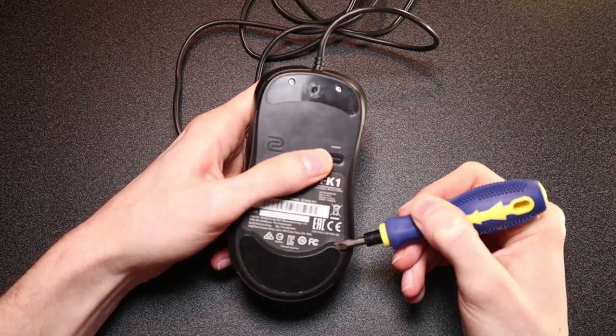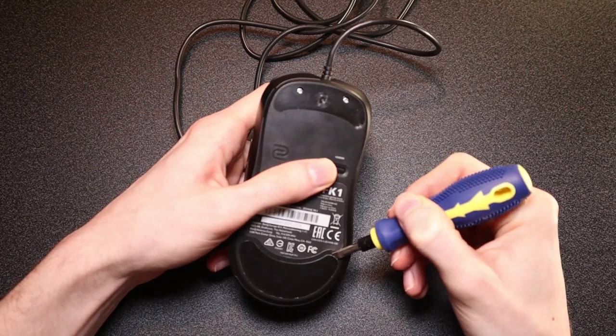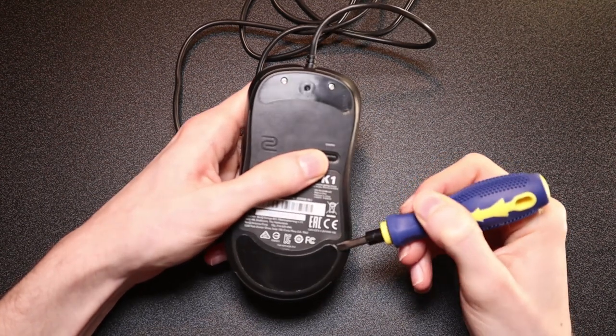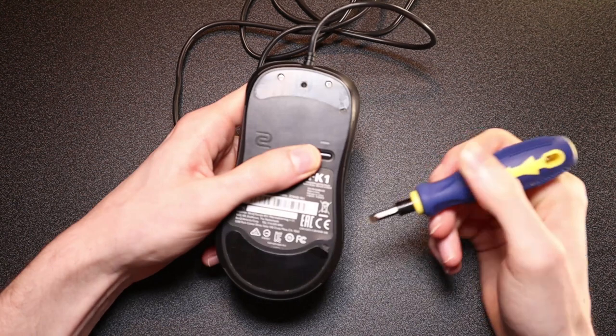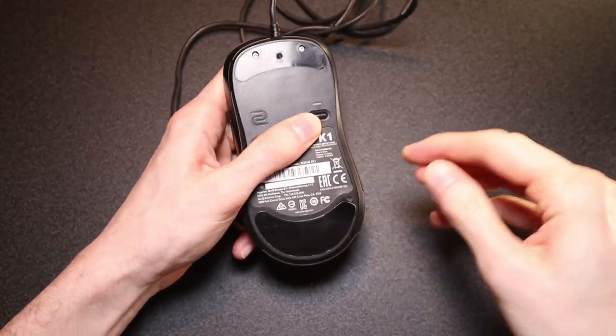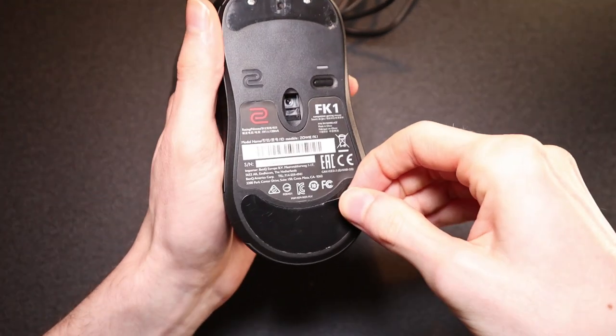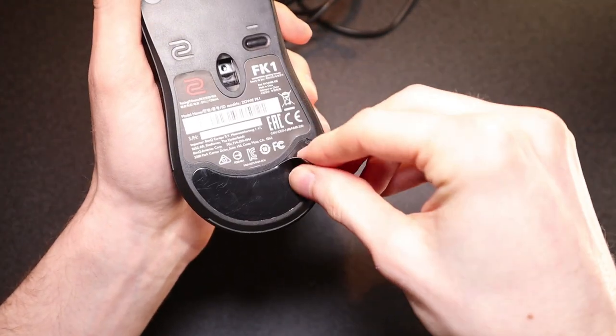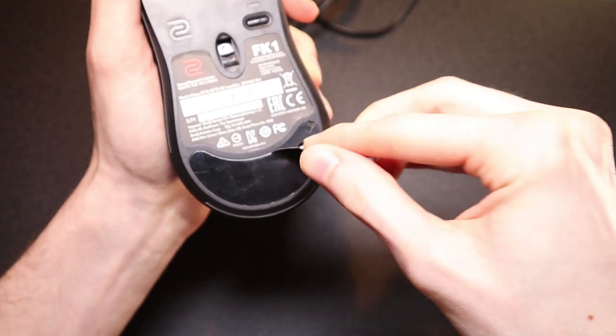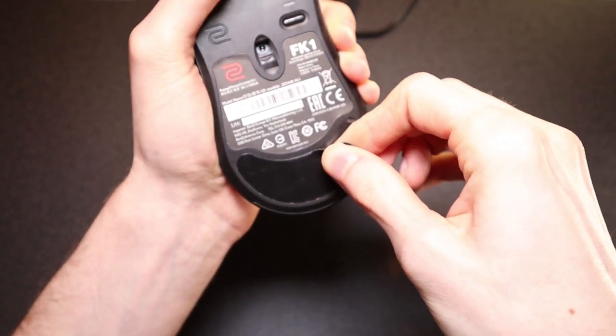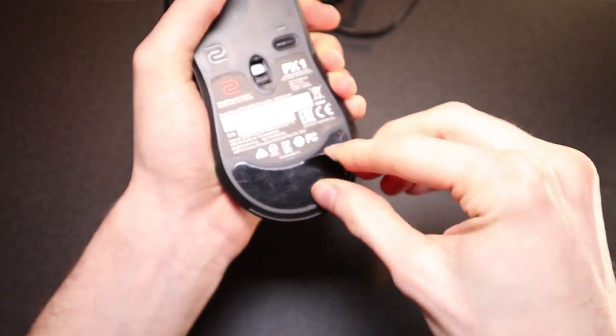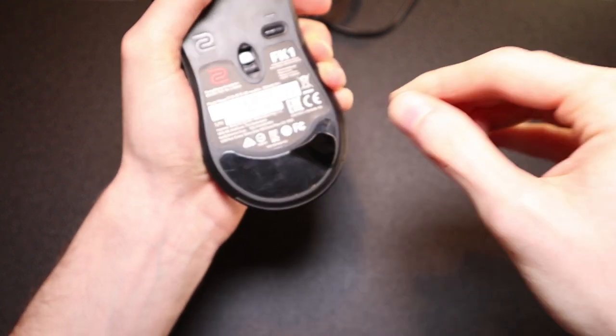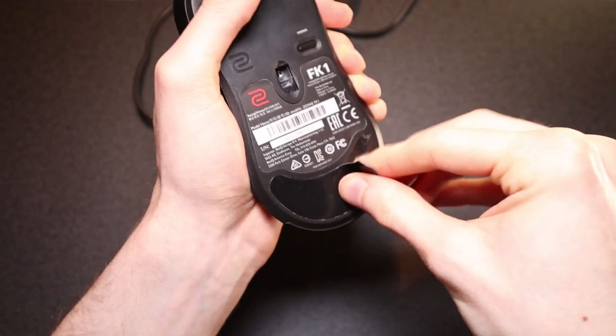Same goes for the bottom mouse feet it's the same process. Usually on the mouse feet like in the Zowie here you'll get little notches that will help you start peeling the mouse feet off and it'll also help avoid damage in the corners. You might find on some mice that they don't have this so you have to be extra careful but on the FK1 you can see the notch that will allow you to do this easily.